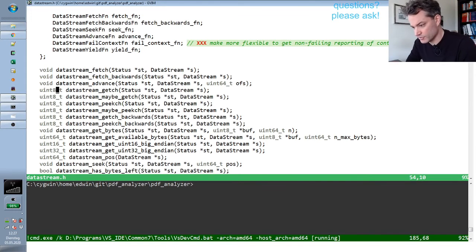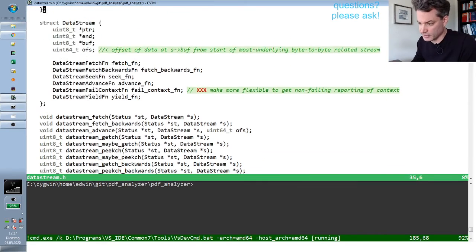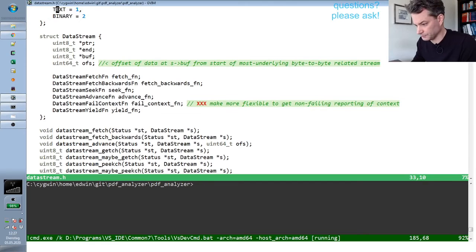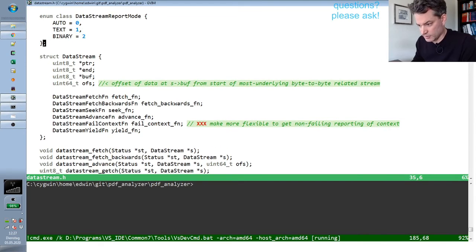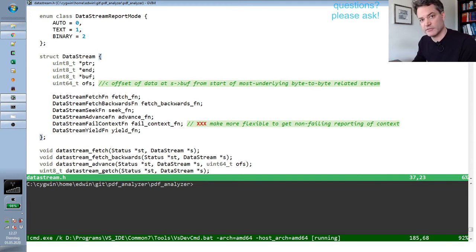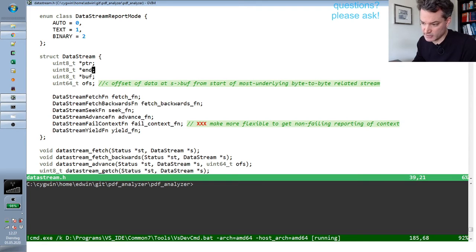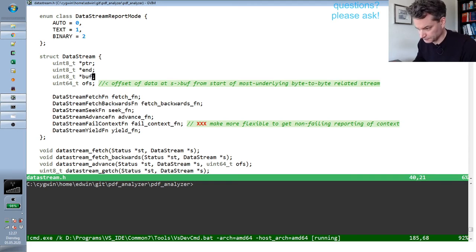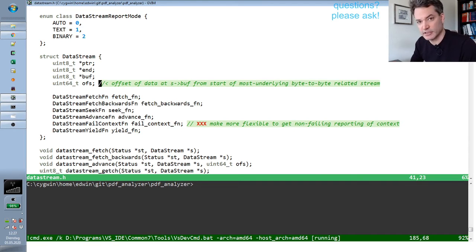The problem has to do with our change in the data stream interface regarding end-of-file detection. One outcome of the design review was that we simplified the stream interface considerably — the stream interface is now literally three pointers and one position offset variable.